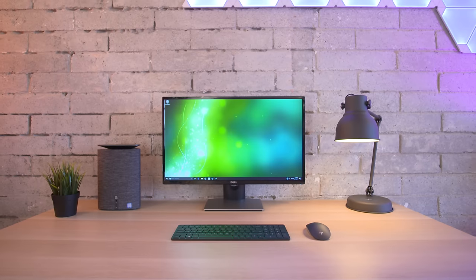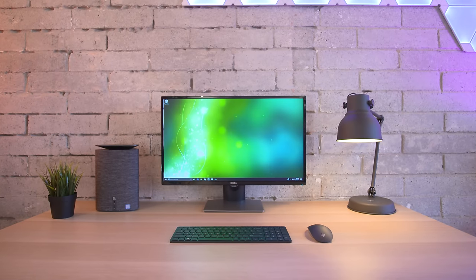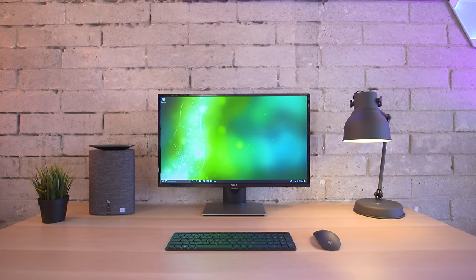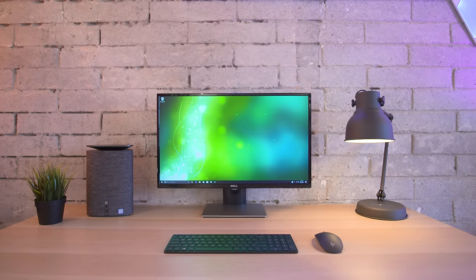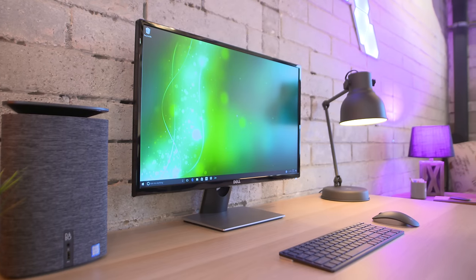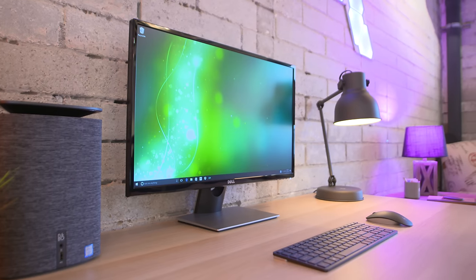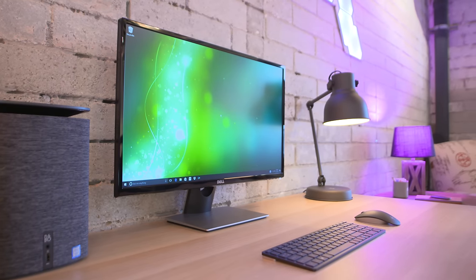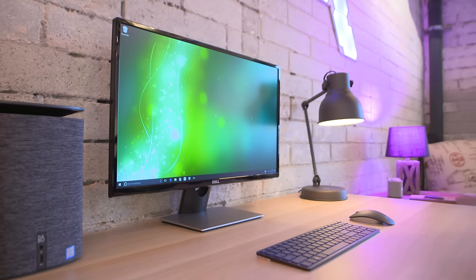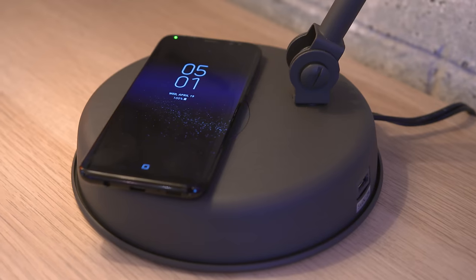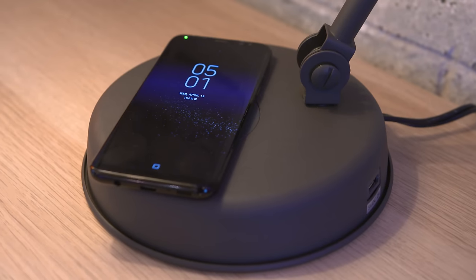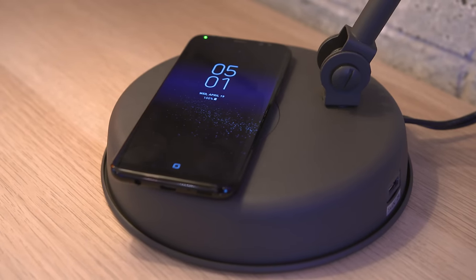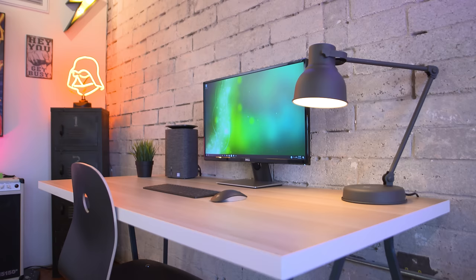All in all, everything mentioned here can be picked up for a combined price of around 900 bucks, giving you a little extra wiggle room to adjust or swap out items as you see fit. It's definitely a very sleek looking desk setup for a student or anyone for that matter.